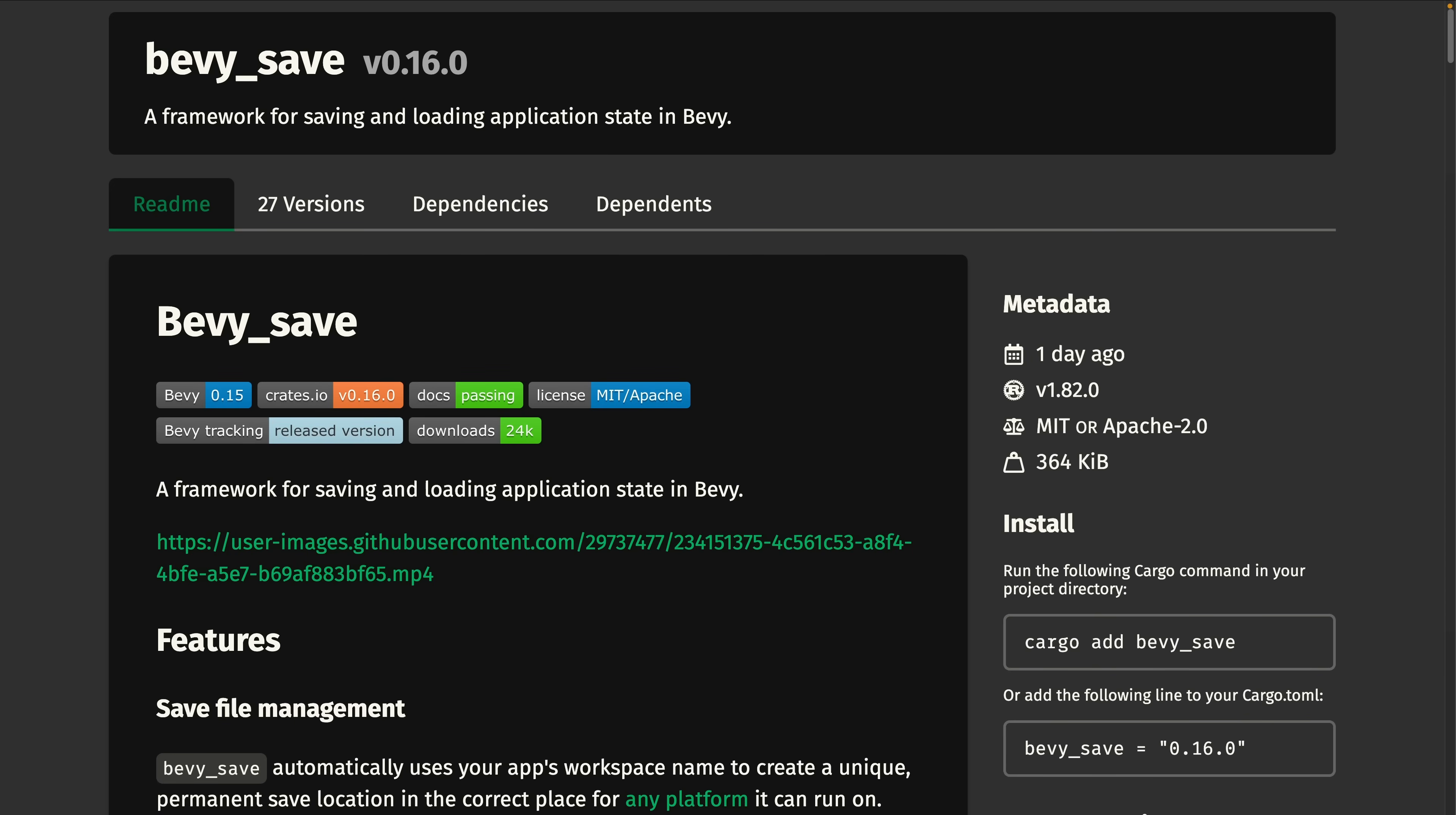And then we've got Bevy Save. Bevy Save enables you to easily save and load your entire application state, including resources.